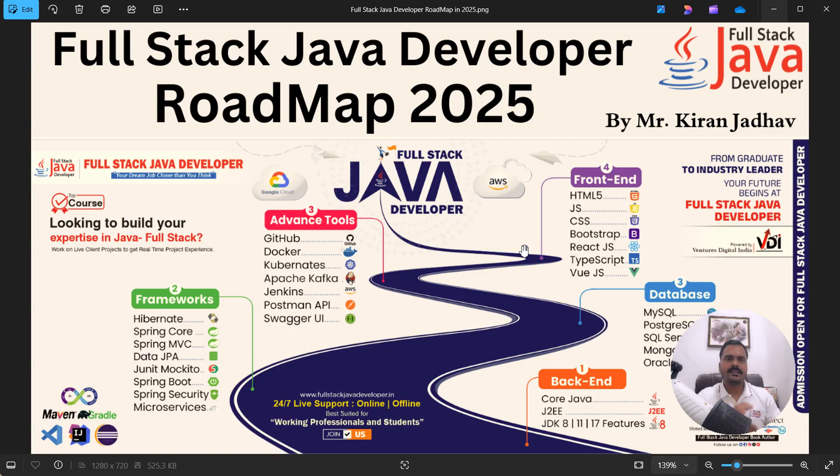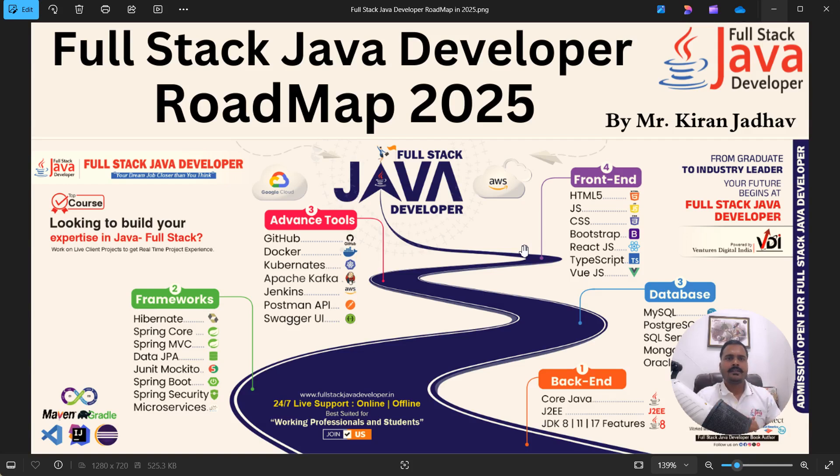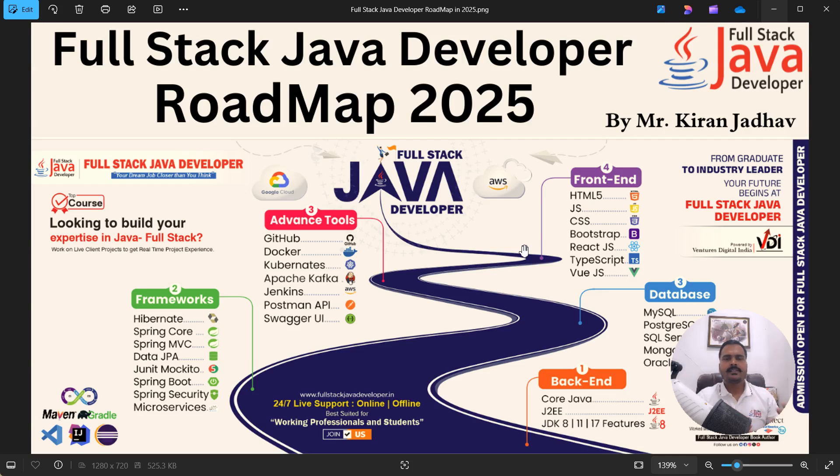What is Full Stack Java developer? Full Stack Java developer means the backend and the frontend and database also we are going to handle within single application. Then backend perspective we are using here Java and the frontend we are using here ReactJS and the database we are using SQL as well as NoSQL.